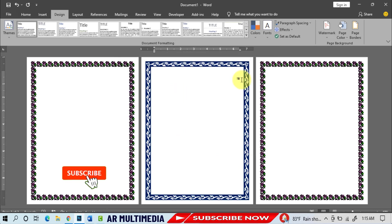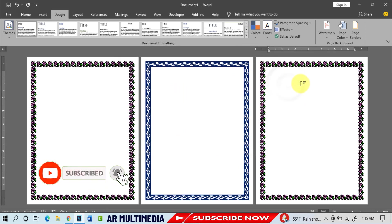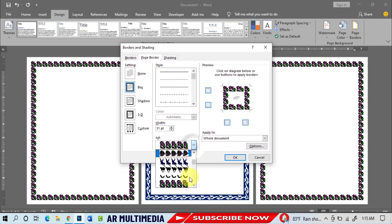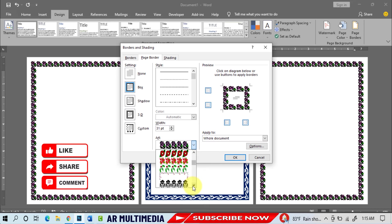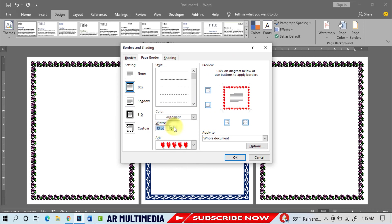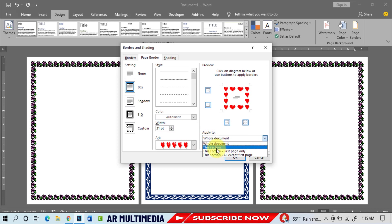Go to the third page. Open Page Border, select a different page border style, and increase the page border size. Select 'This Section' and click OK.